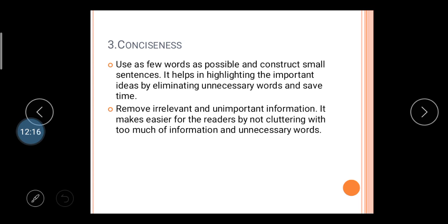Conciseness helps highlight important ideas by eliminating unnecessary words and saves time. If you write a long letter, it is time-consuming and may lead to miscommunication. Your message should be concise — highlighting whatever message you are trying to convey to the receiver while eliminating unnecessary words. Also remove irrelevant and unimportant information.